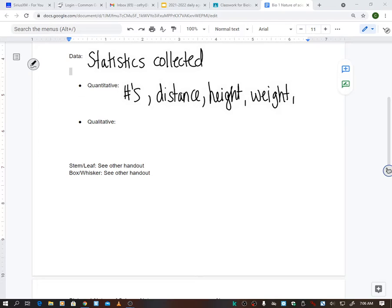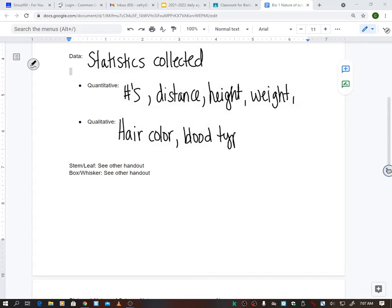Or we could have qualitative data. If you're looking at genetics, maybe it's hair color or blood type. But that can quickly turn into quantitative because if you're asking how many people have type A blood, then that becomes quantitative. If you're just looking at what blood type someone has without numbers behind it, that's qualitative.